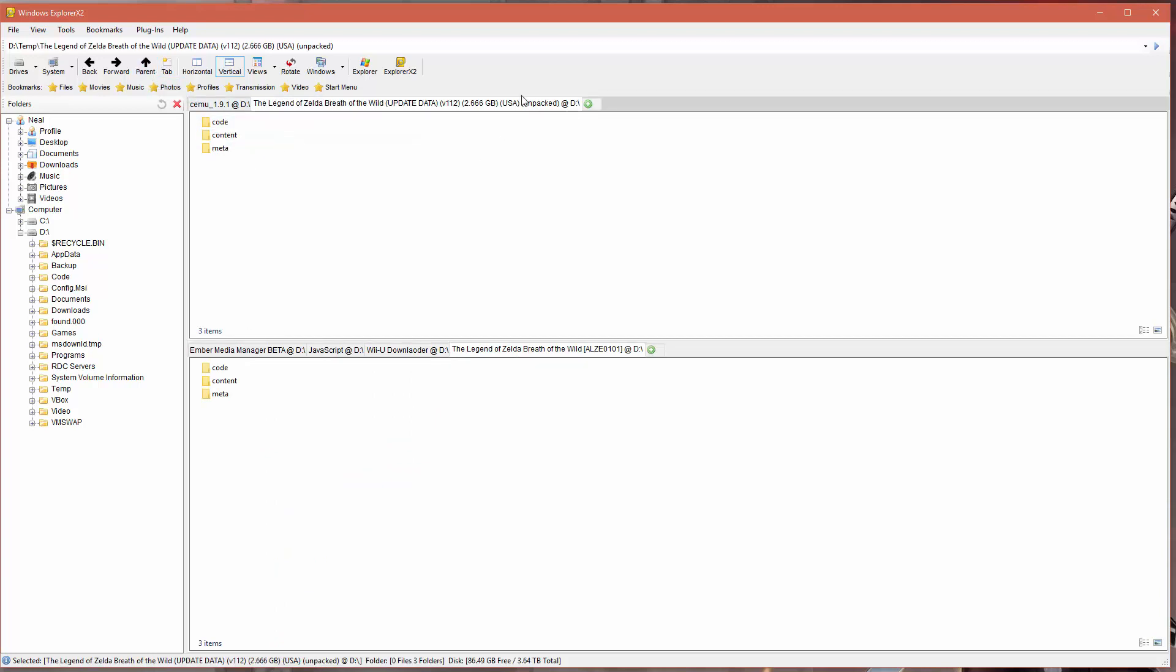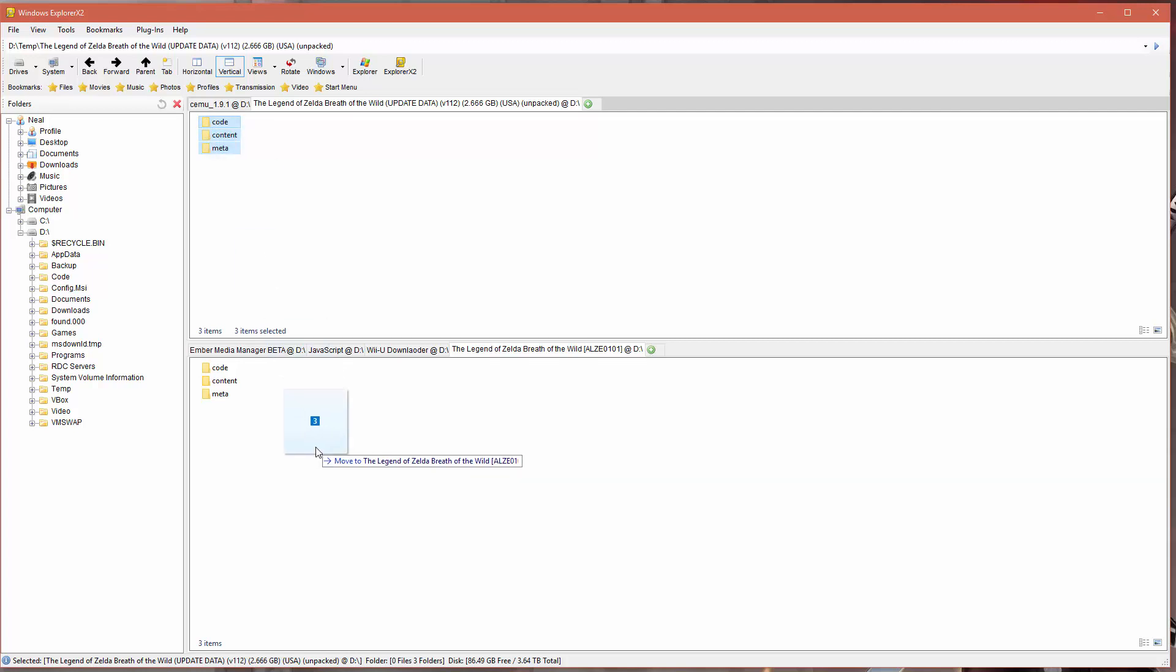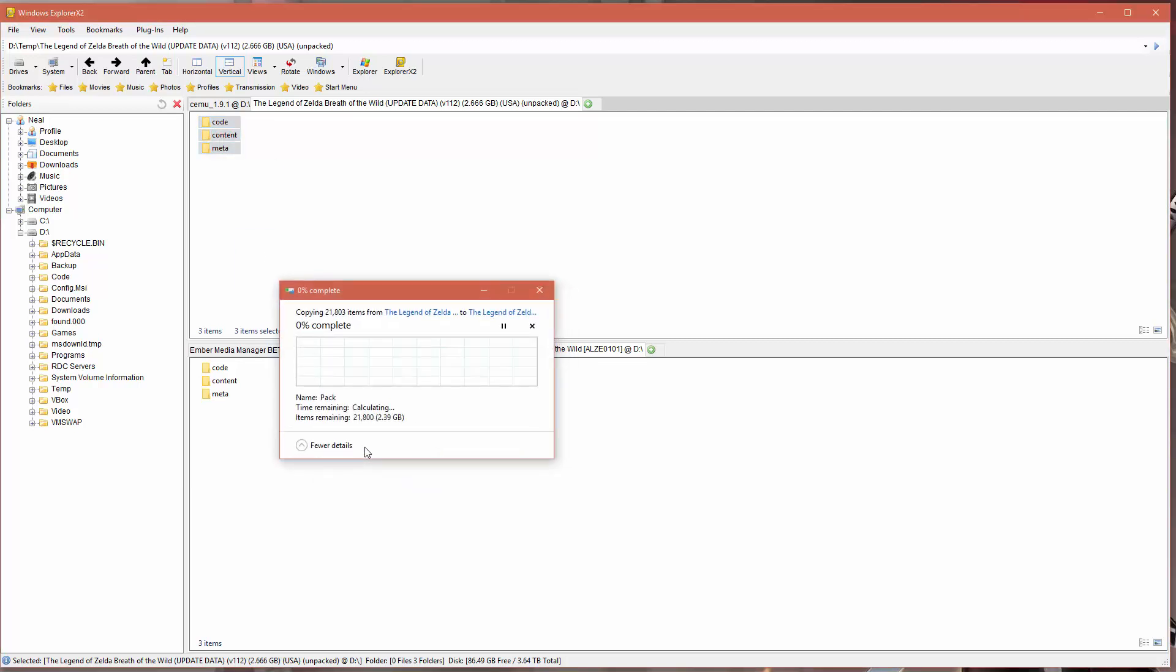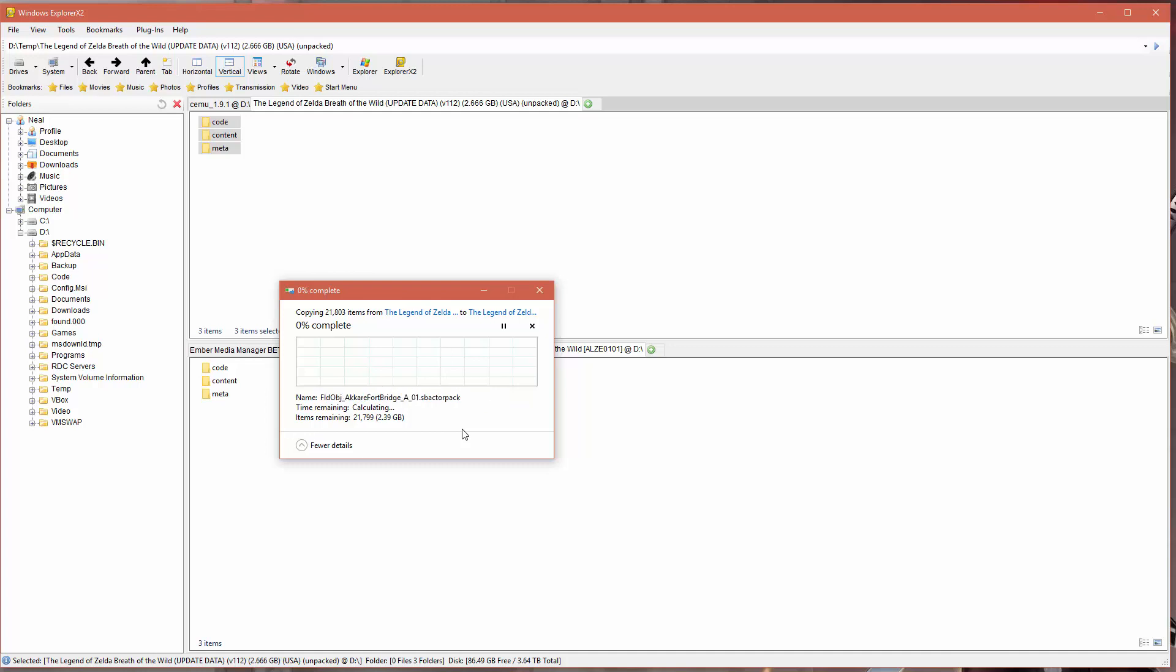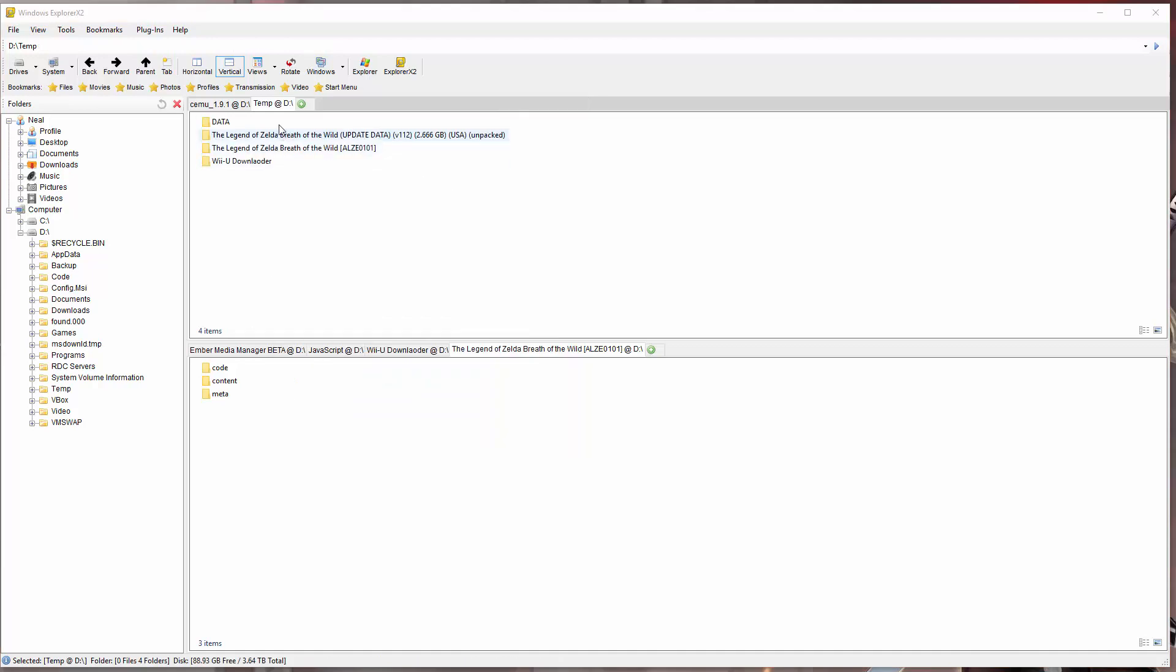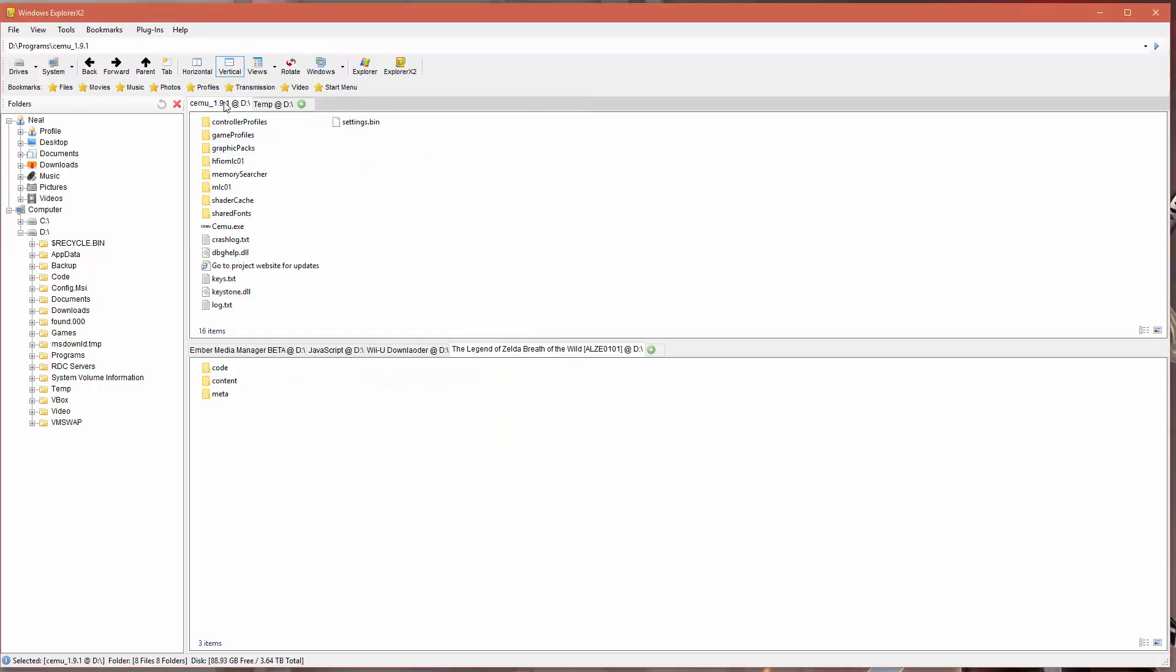Once the patch is done downloading, then what you're going to want to do here is in two different explorers, you want to open up the game folder, the original one, and then you want to open up the update data. The top is the update, the bottom one is the actual game. Then you just want to copy everything that's in the update folder into the original game folder. In other words, you're going to lay the patch files on top of the original files. This is going to take a while because as you can see there's something like 22,000 files. Let this run, and then when this is done you should have a patched game ready to play.